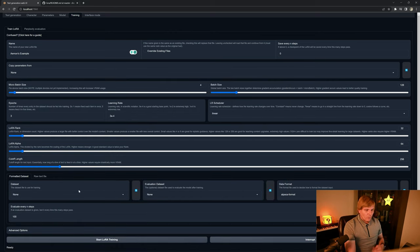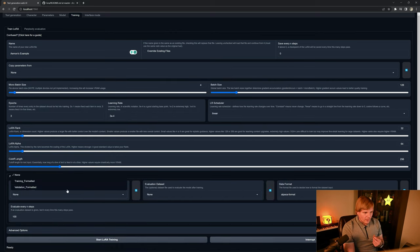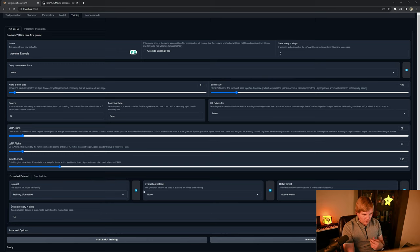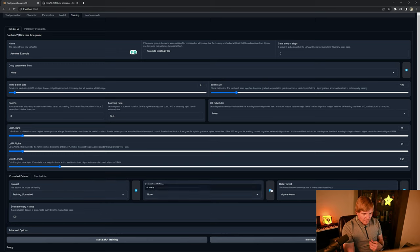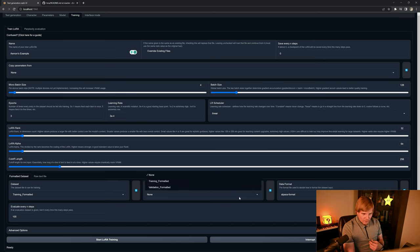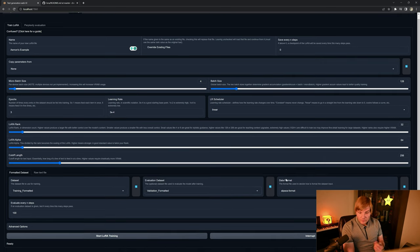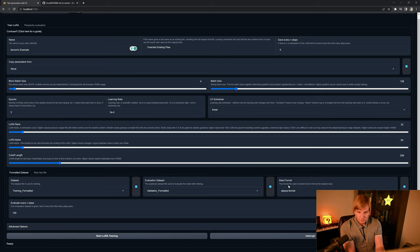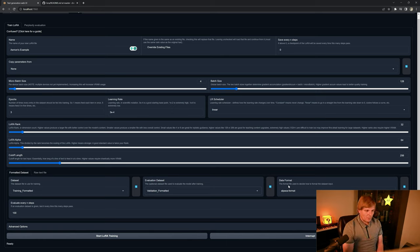So once we have that loaded, we can go ahead and select it. We want to have a training and a validation set. And we can go ahead and select our validated form, and then we just need to tell it what the format we're going to be using is. In my case, I'm going to be using an alpaca format.